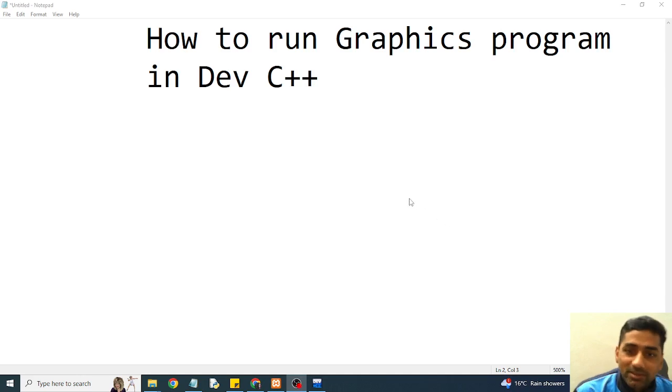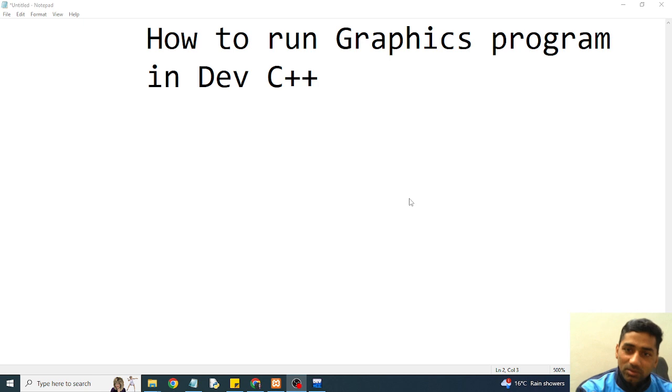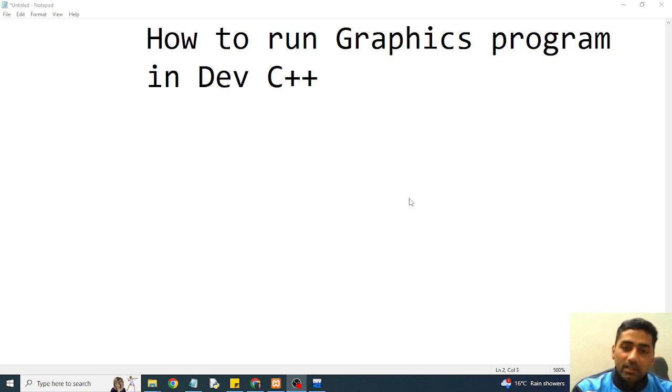Dear students, very good morning. Today we will discuss about how to run graphics program in Dev C++.